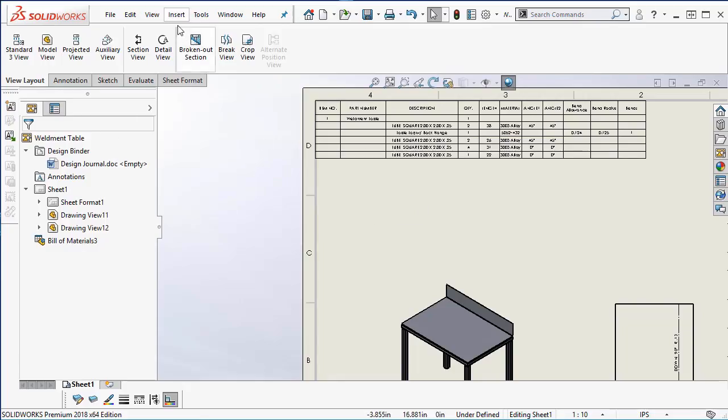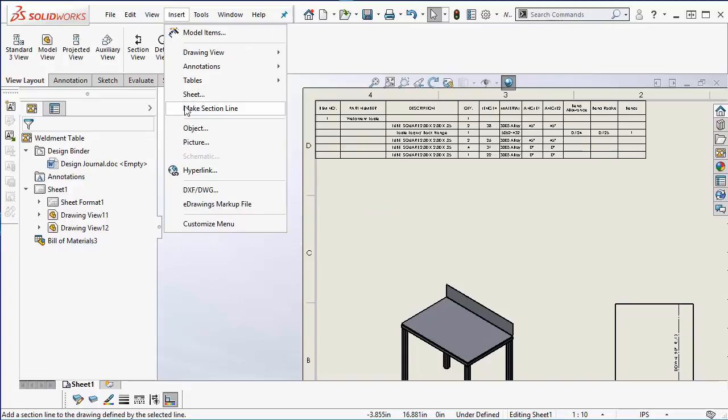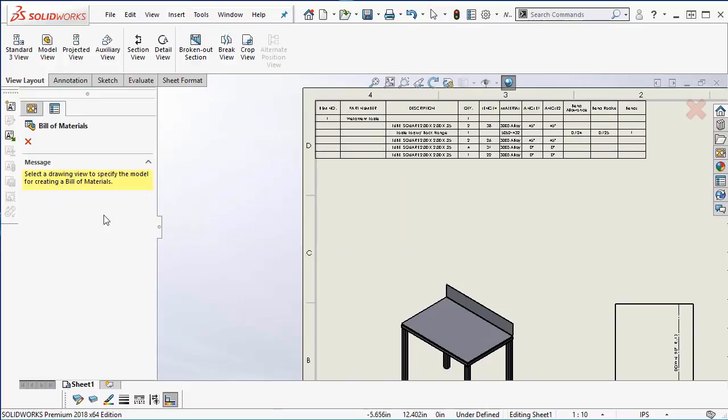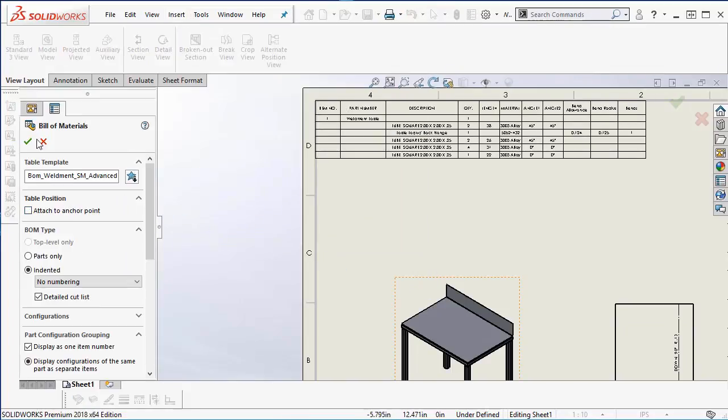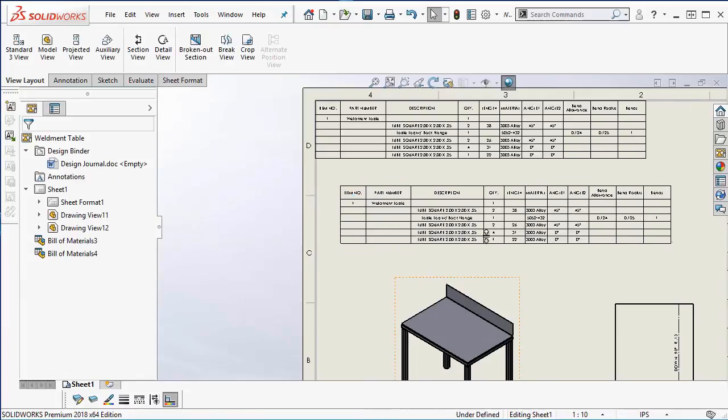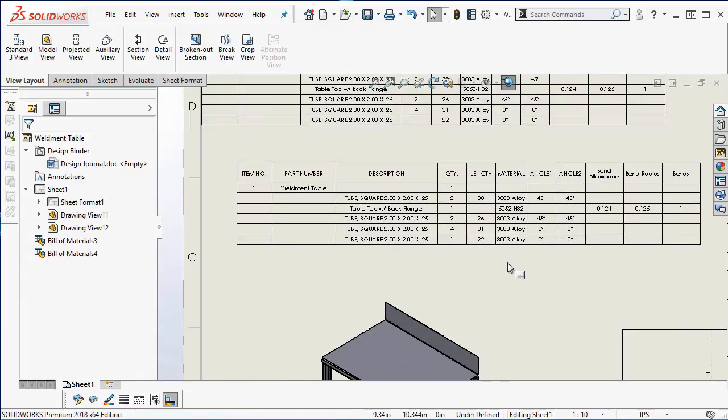would like to I could insert tables, bill of materials and I could choose this new BOM template.